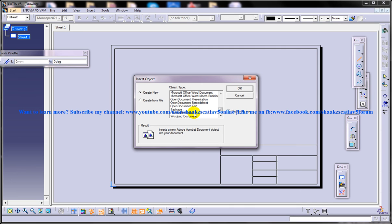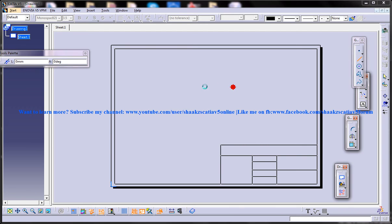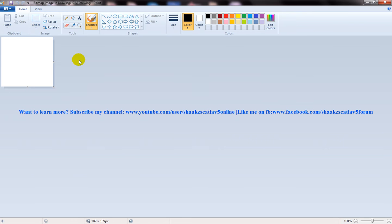So I'm going to select the paintbrush from this. Make sure that you are in create new and click OK. You can see your paintbrush tool is opened over here.